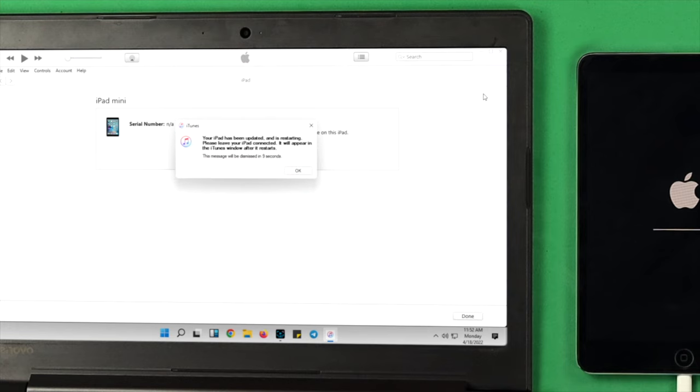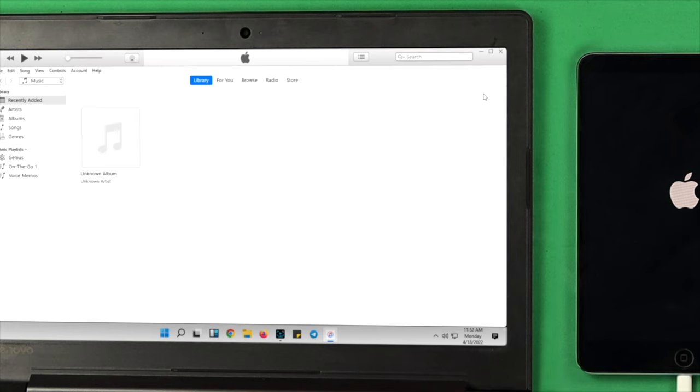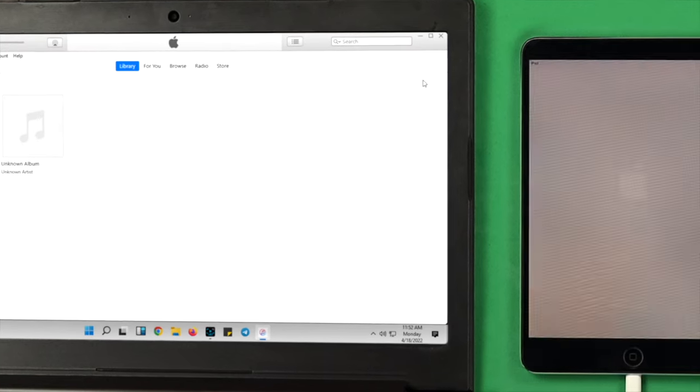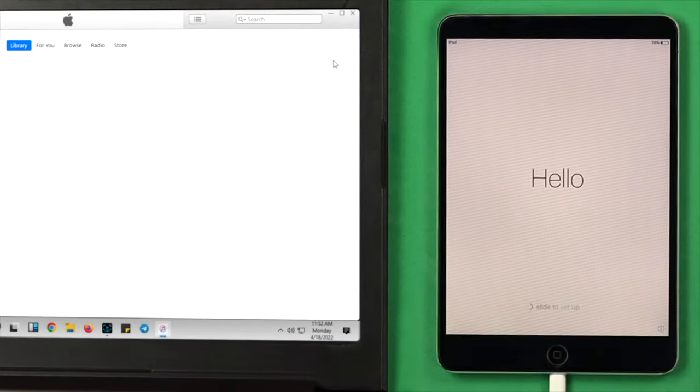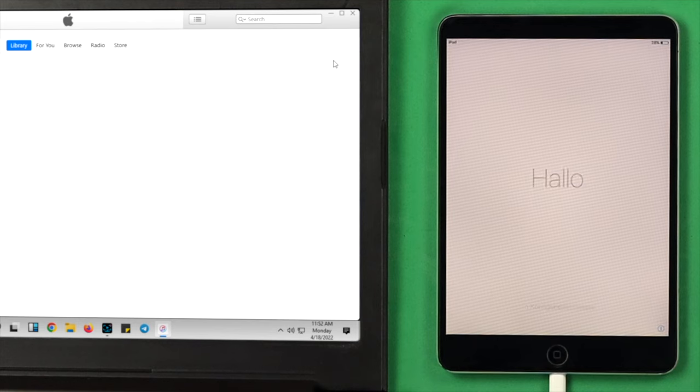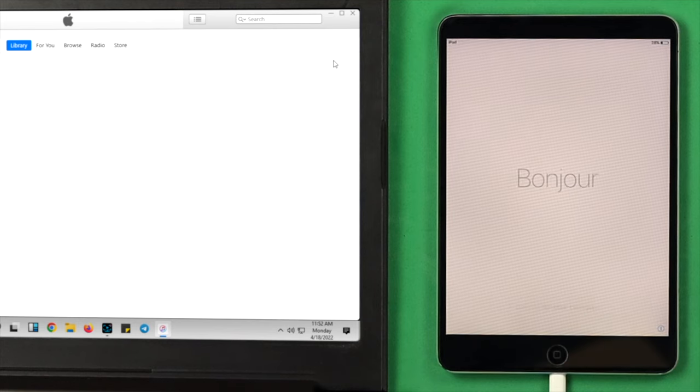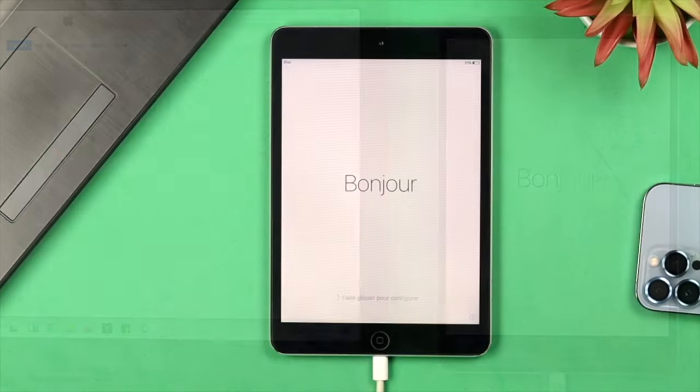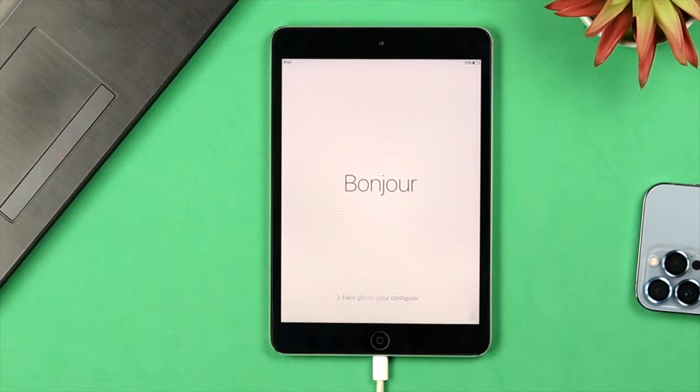Once your computer shows you this, you can either wait 10 seconds or you can simply click on OK. After that, your iPad is going to take a restart and your iPad is going to show you this—it's going to show you 'Hello' in different languages. Now after that, all you have to do is reset up your iPad.